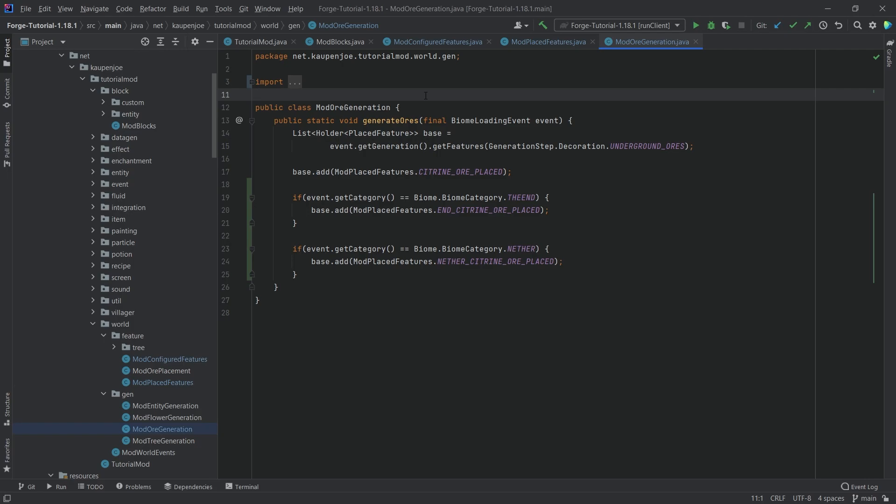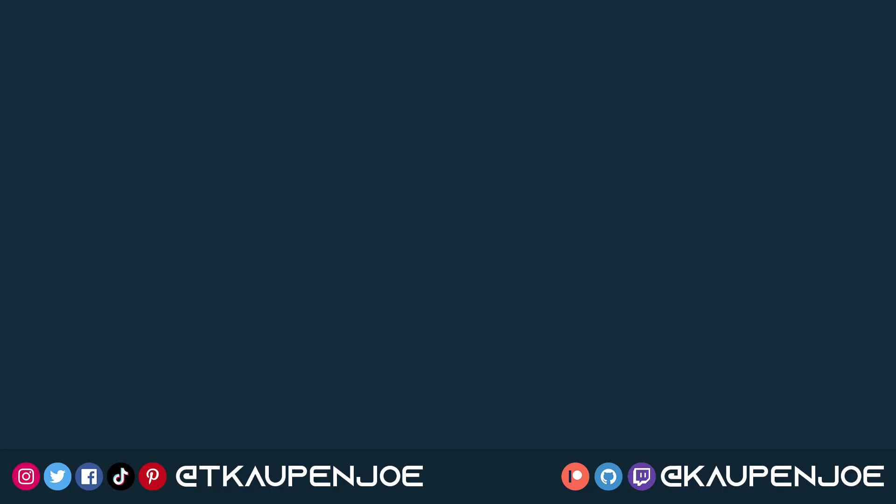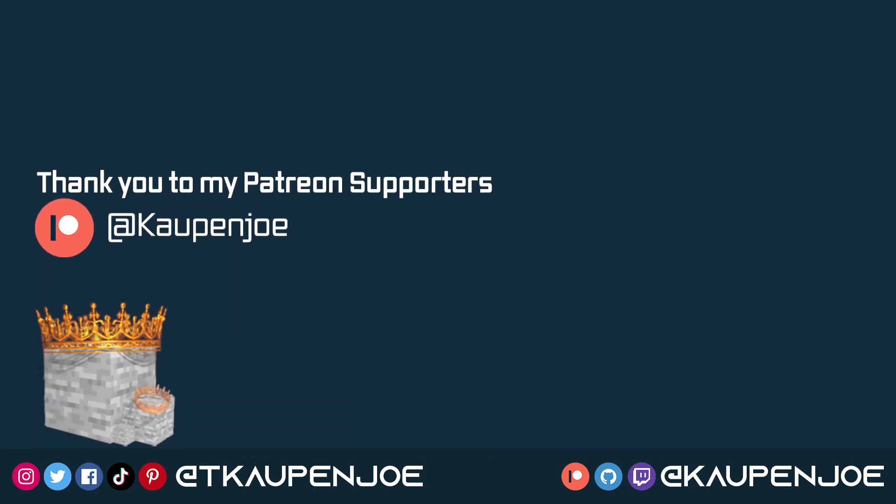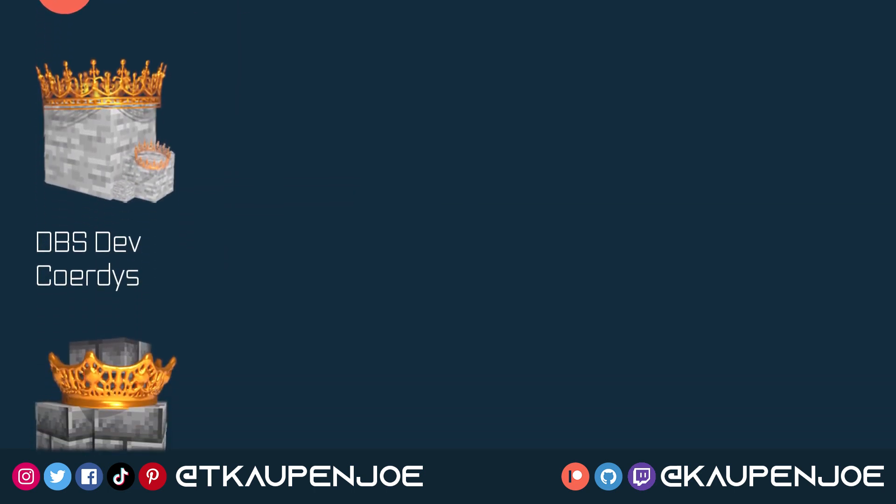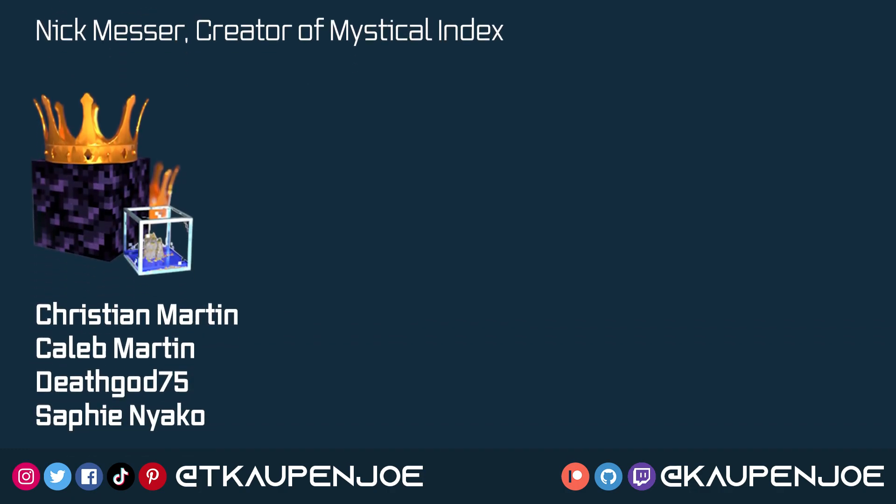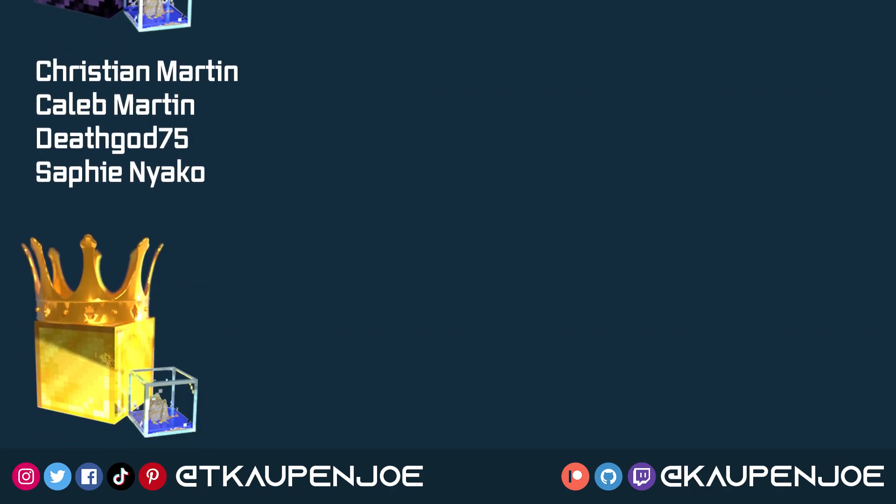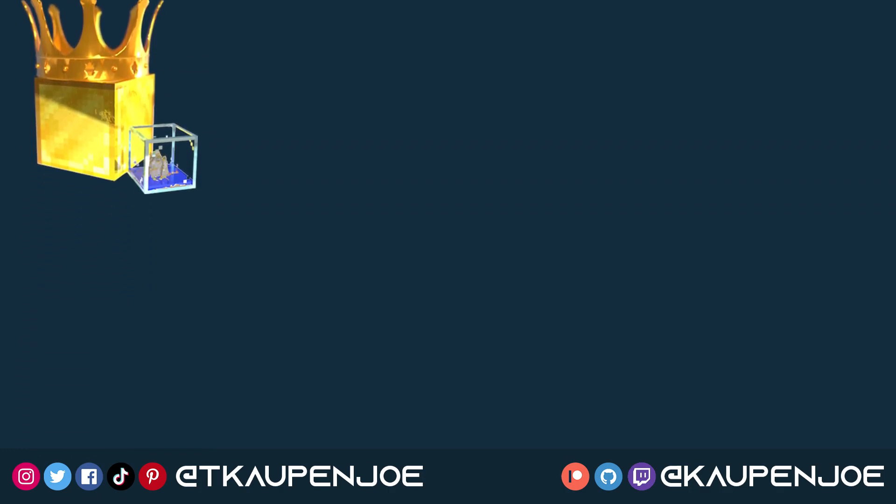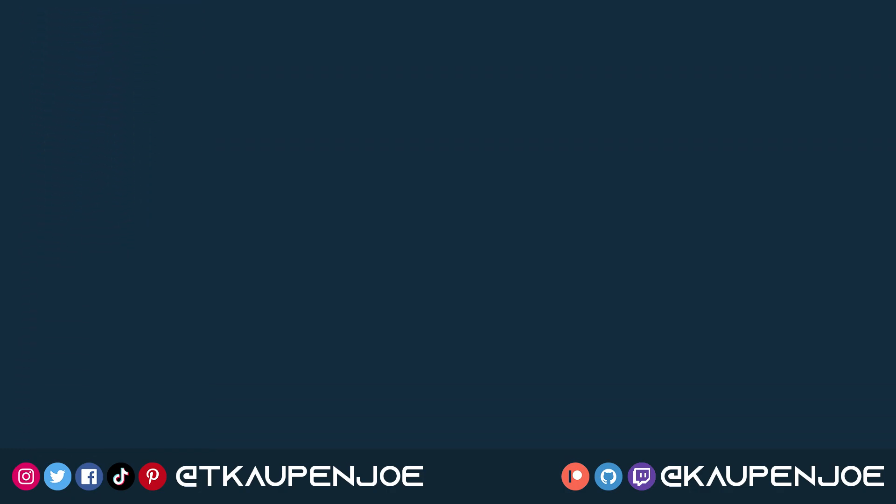Right. But that would already be for this tutorial right here. I hope you found this useful and you learn something new. If you did, I would very much appreciate a like and don't forget to subscribe for more tutorials just like this one. Many thanks also to my lovely Patreon supporters for supporting the channel. And I will see you all in the next video. Oh, yeah.